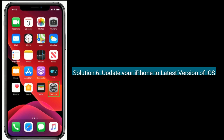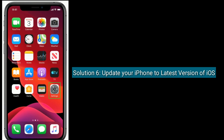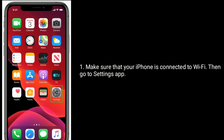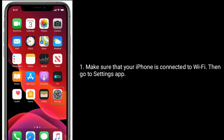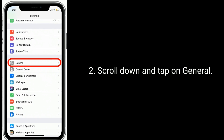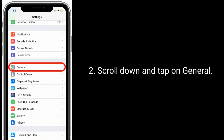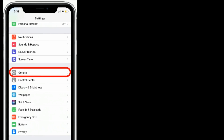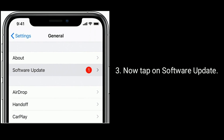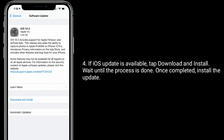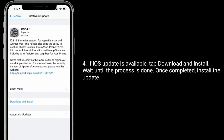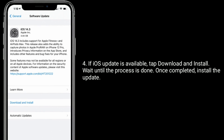Solution six is to update your iPhone to the latest version of iOS. Make sure your iPhone is connected to Wi-Fi, then go to Settings, scroll down and tap General, then tap Software Update. If an iOS update is available, tap Download and Install and wait until the process is complete, then install the update.